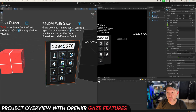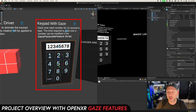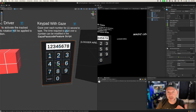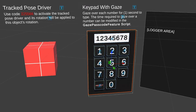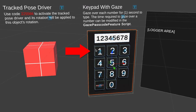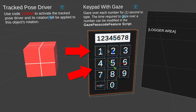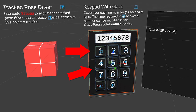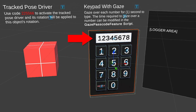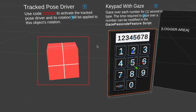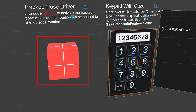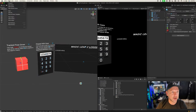We're going to control how we enter the combinations by using our eyes. We're going to have a timer, and based on that timer we're going to be selecting some of these buttons. Based on the selection, we're going to be entering a code, and that code is going to enable the track pose driver on these components.